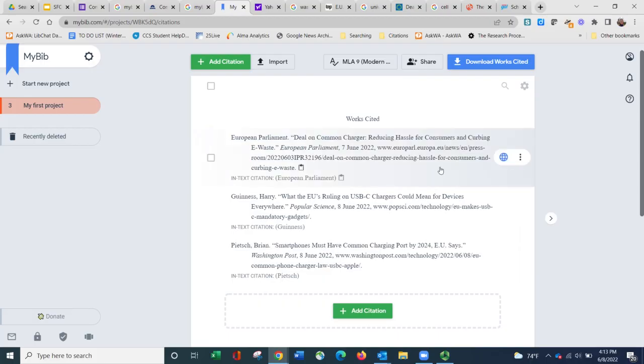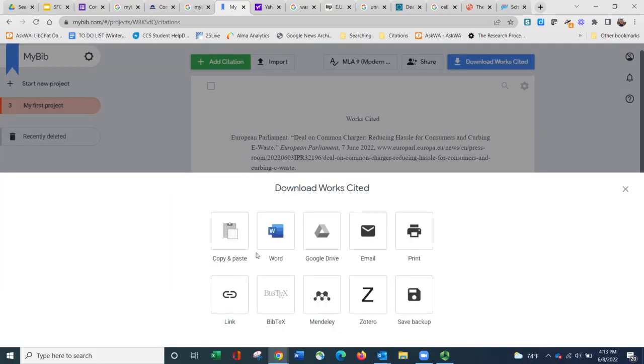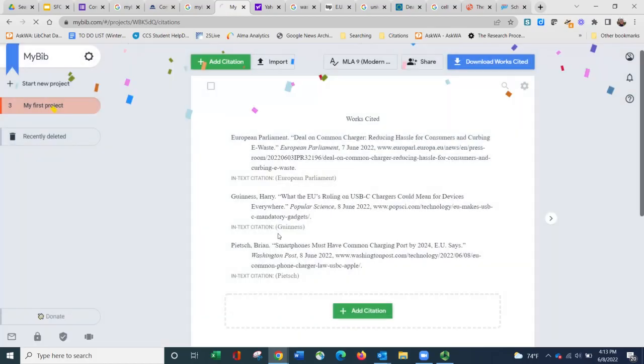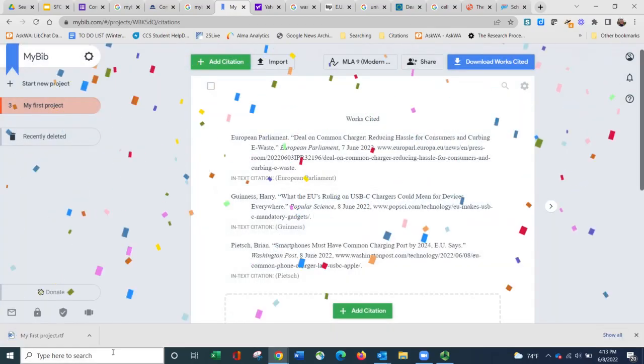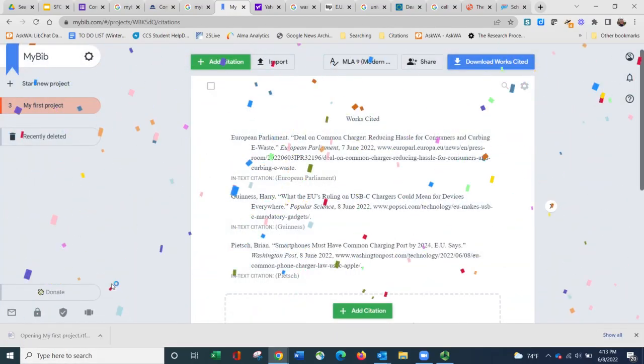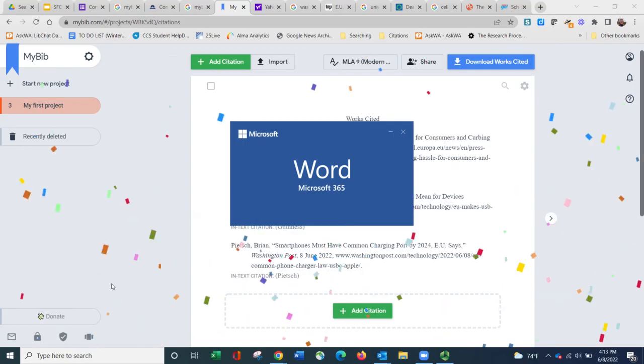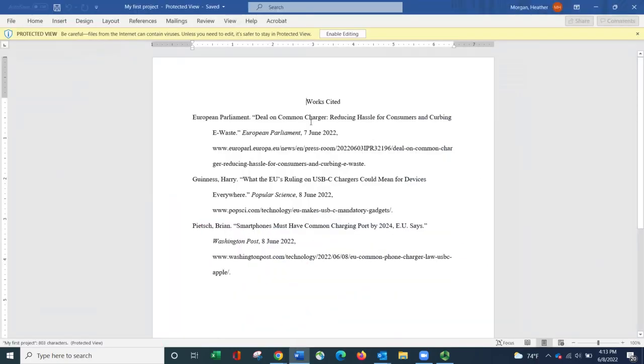And then if I wanted to, I can click download Works Cited page. Choose the way I want to open it. I'm going to choose the Word document right now. It pops up. And you can see that it has formatted it. Everything's double-spaced. It's in alphabetical order. Things are indented.